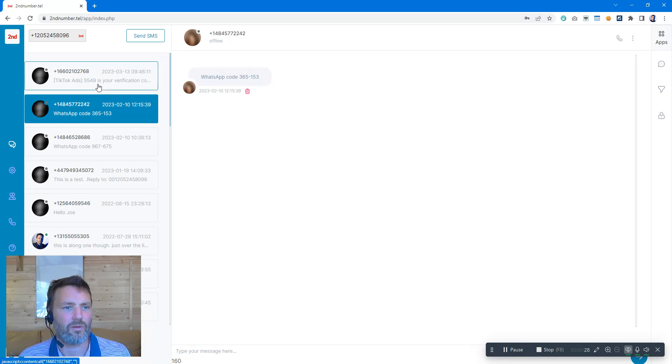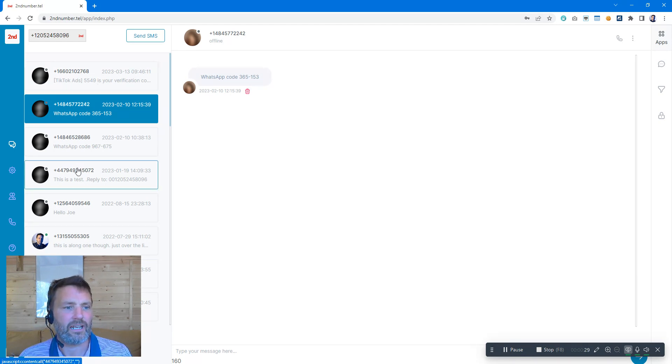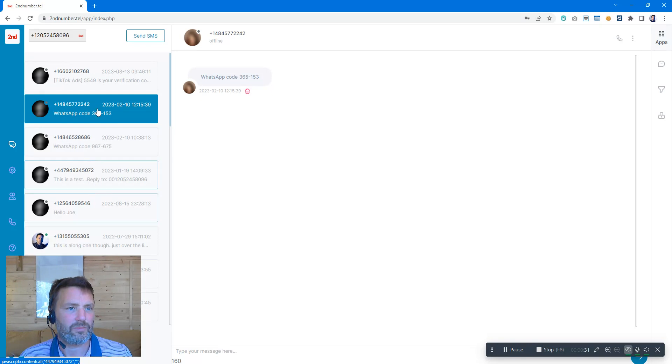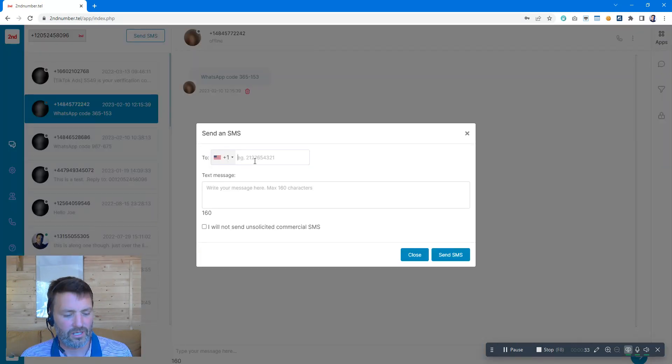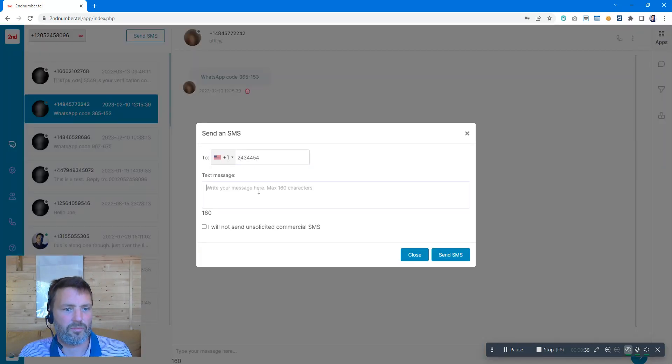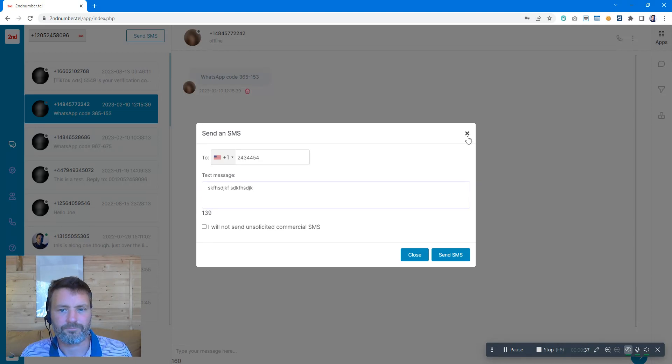You'll receive the confirmation text messages here, and of course we can always send regular text messages by clicking on the Send SMS button. We can just type our message here and away you go.